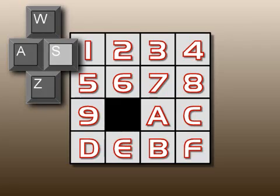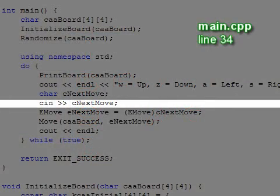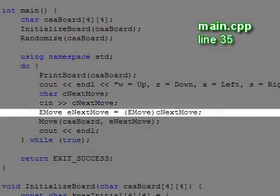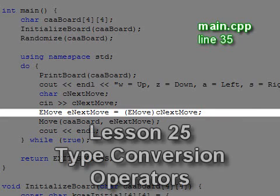and S for right. The char NextMove receives the character that the user inputs, and we convert that character to our enumerated type using the type conversion operator. We covered type conversion operators in lesson 25.